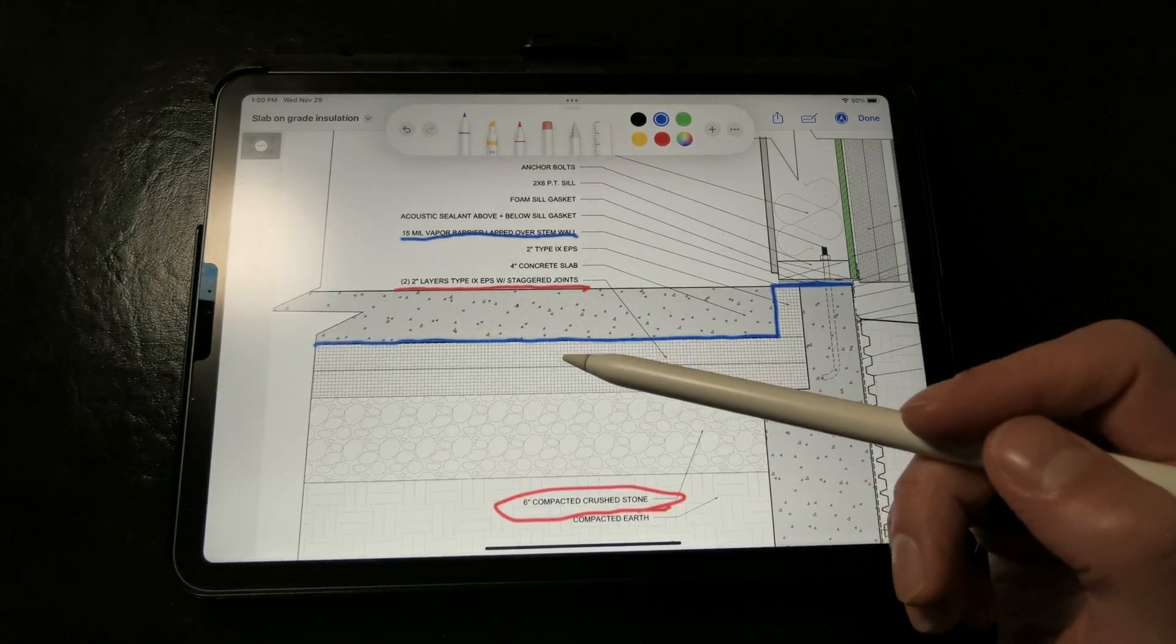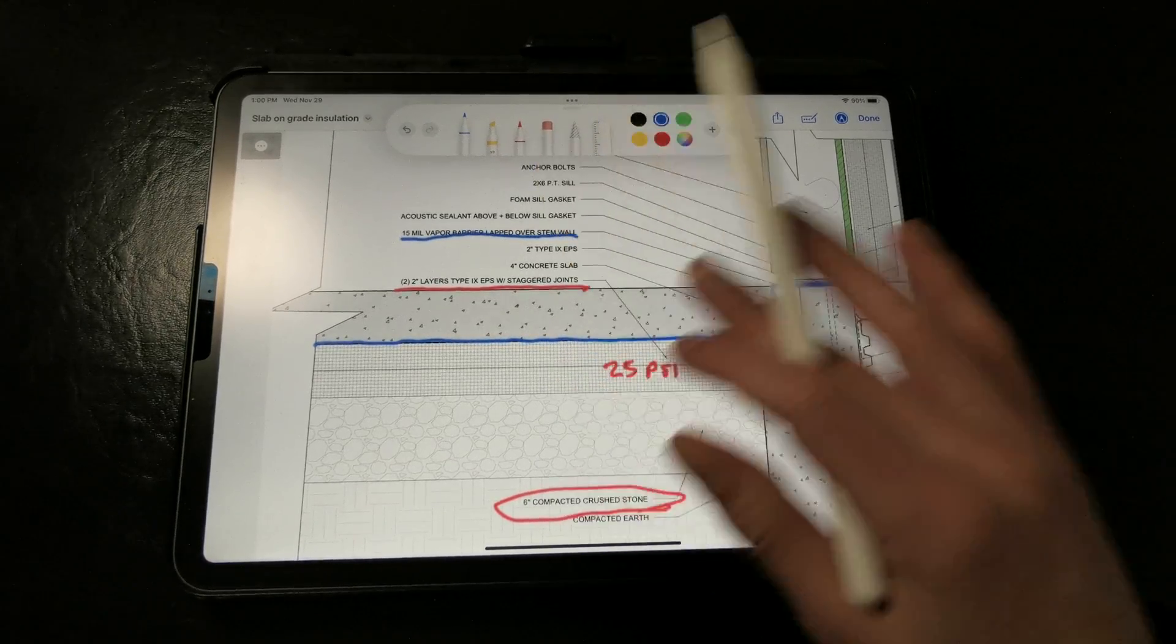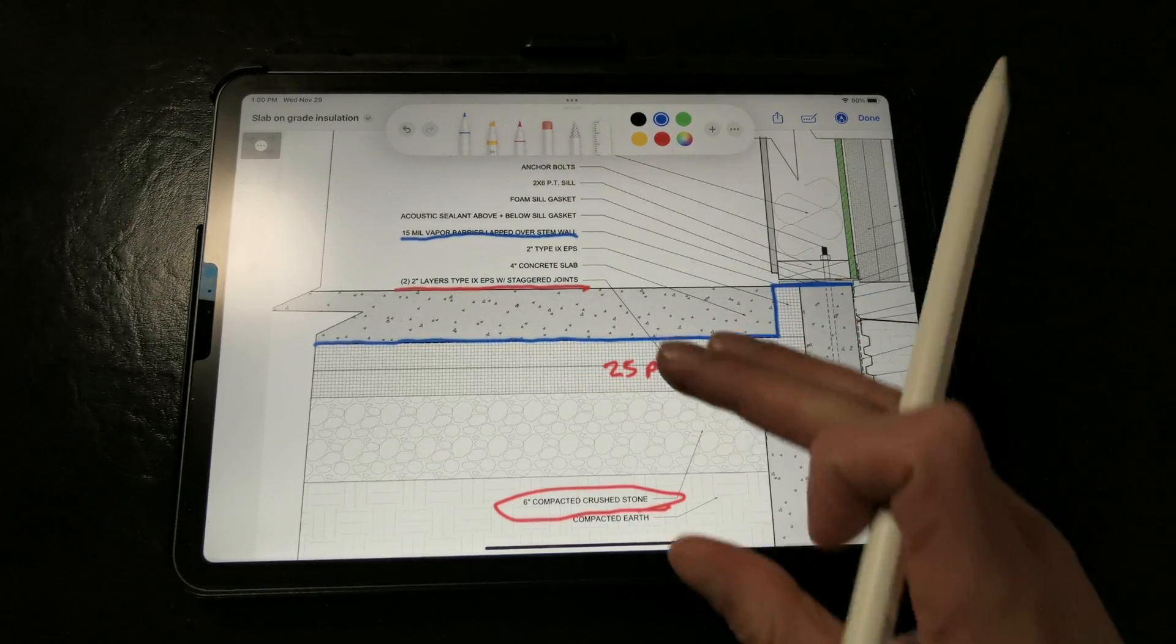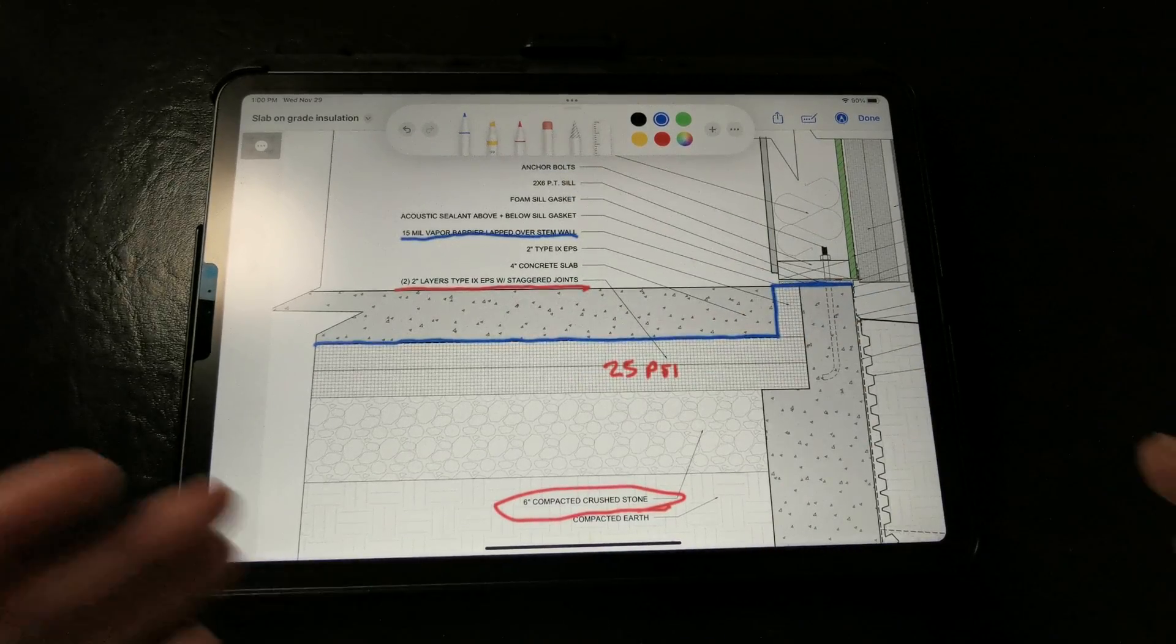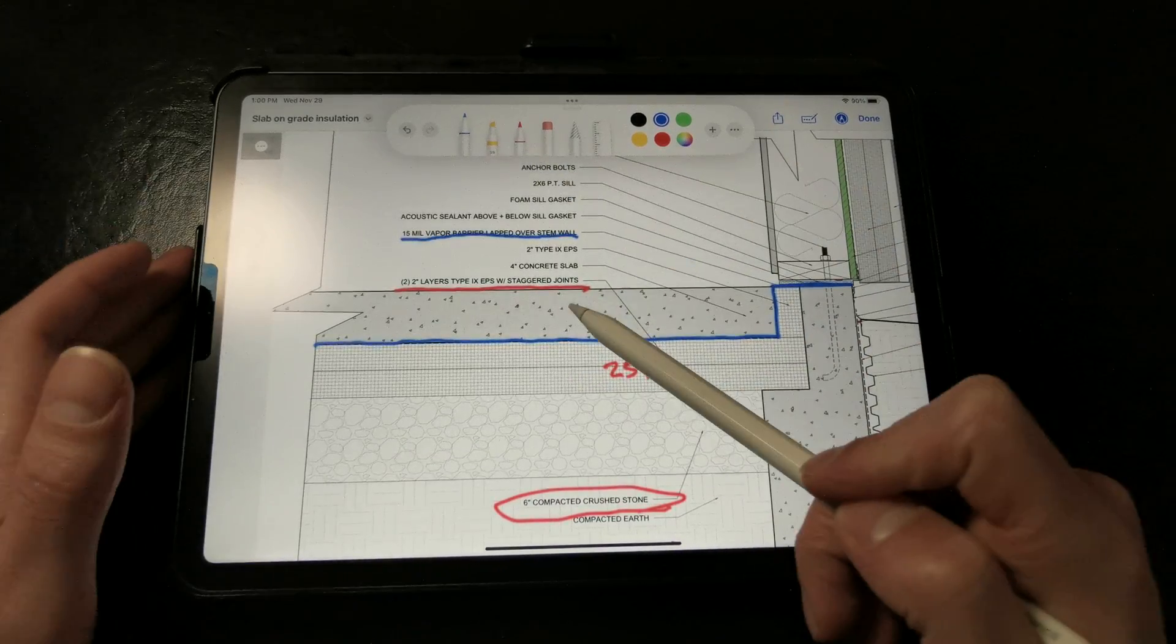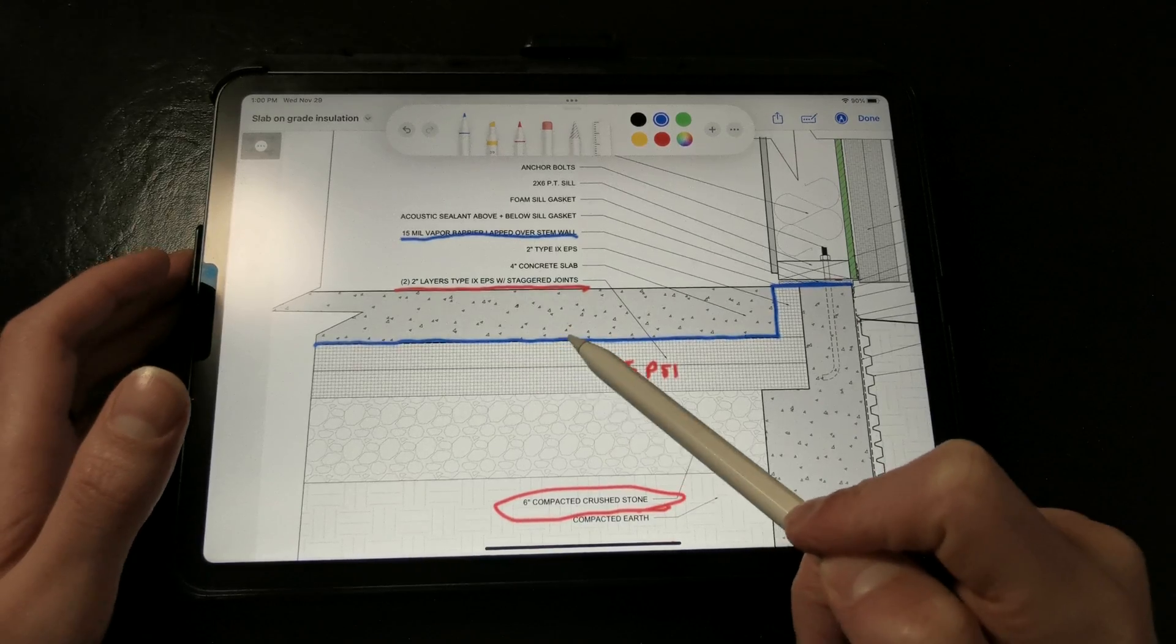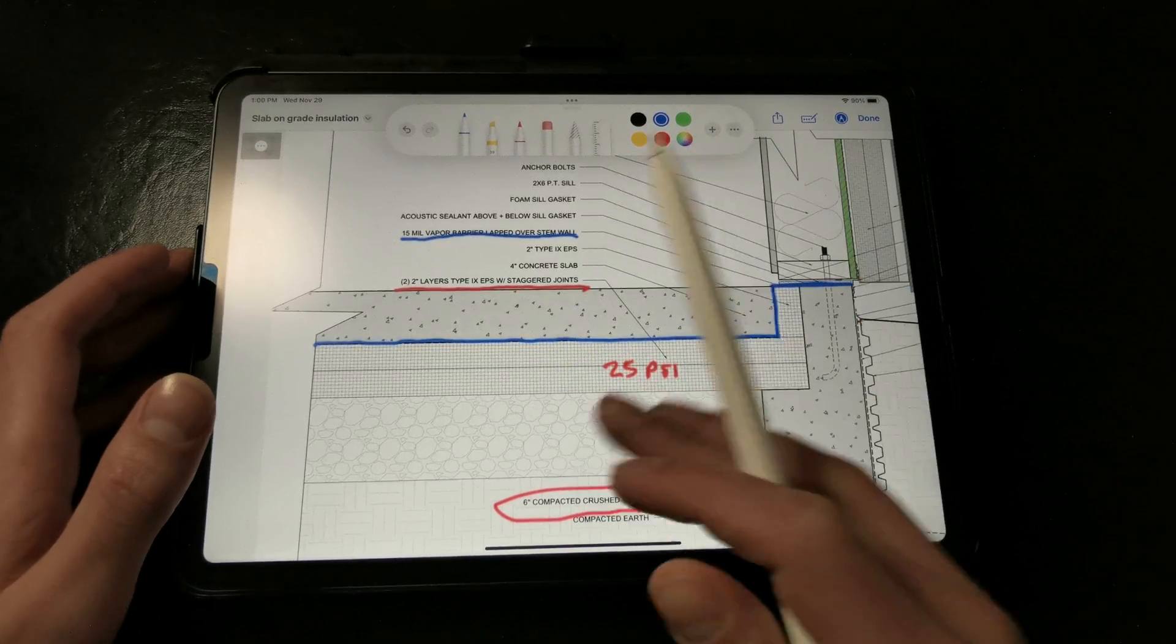The vapor barrier also obviously prevents any soil gases and vapor from migrating upwards through the slab. So it serves as a vapor barrier from the damp soils, a capillary break, and a separation layer.